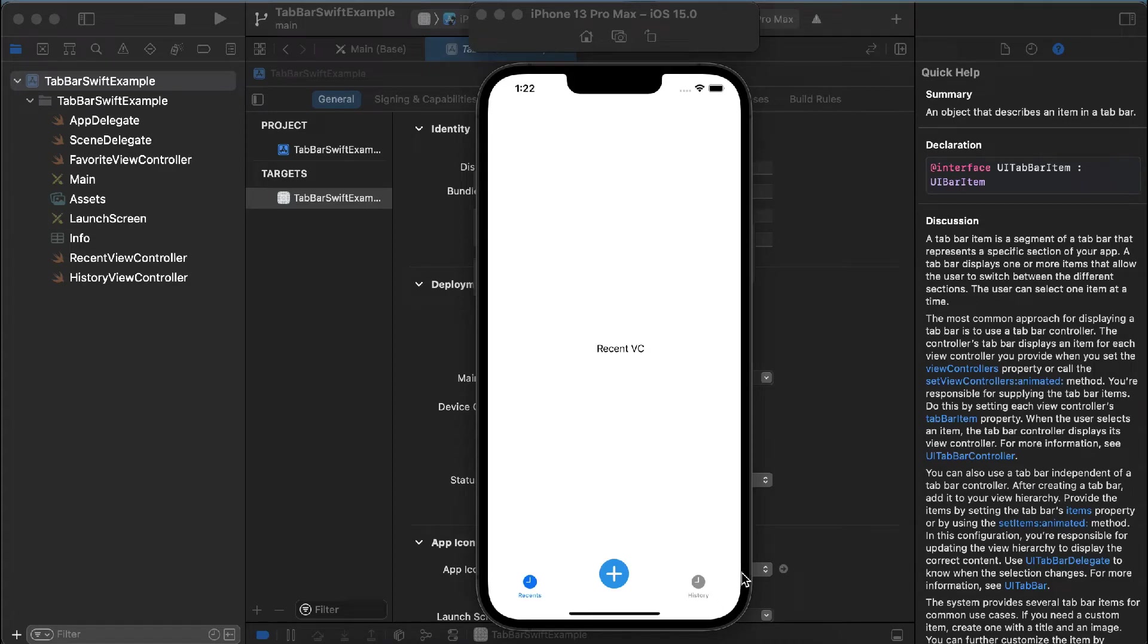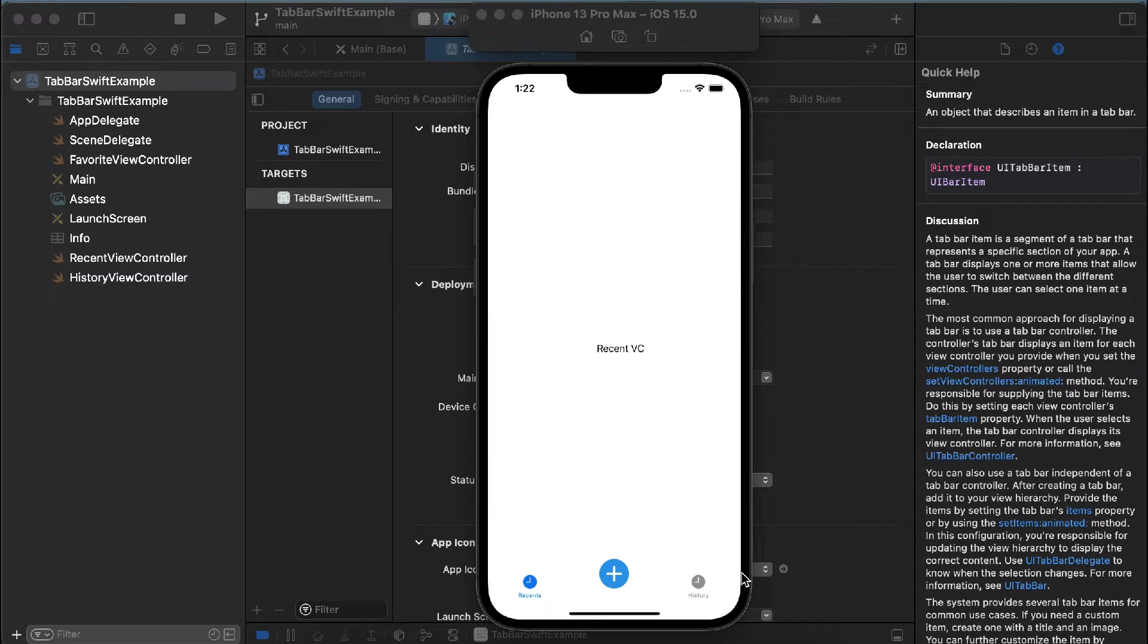Hi guys, welcome back to my channel. Today we are back with another tutorial, and this tutorial will tell you how to implement a big center tab bar item in Swift. Before starting the tutorial,